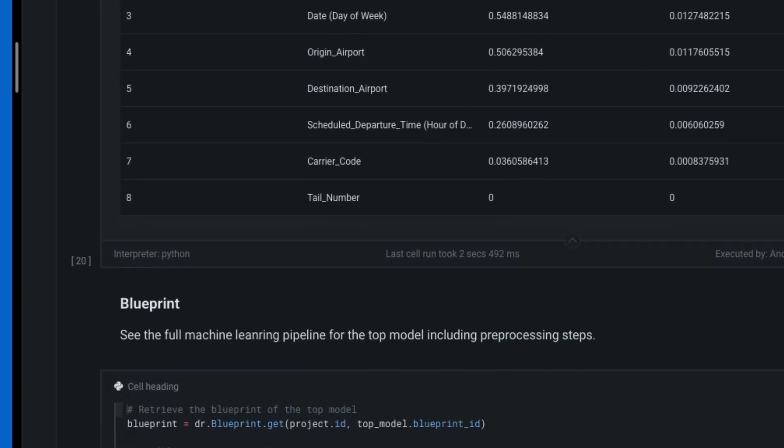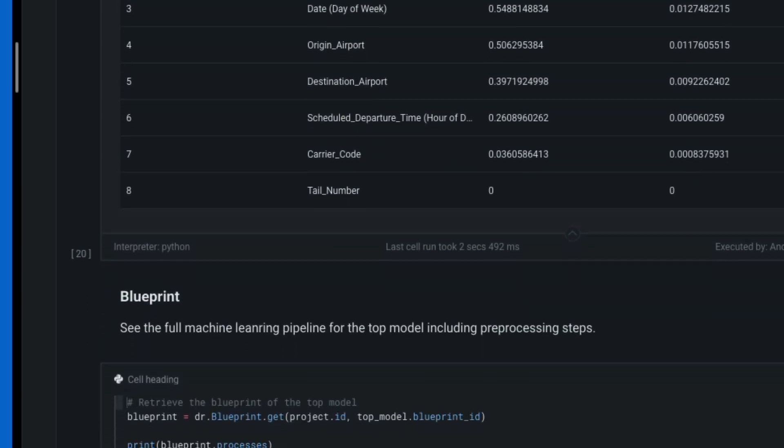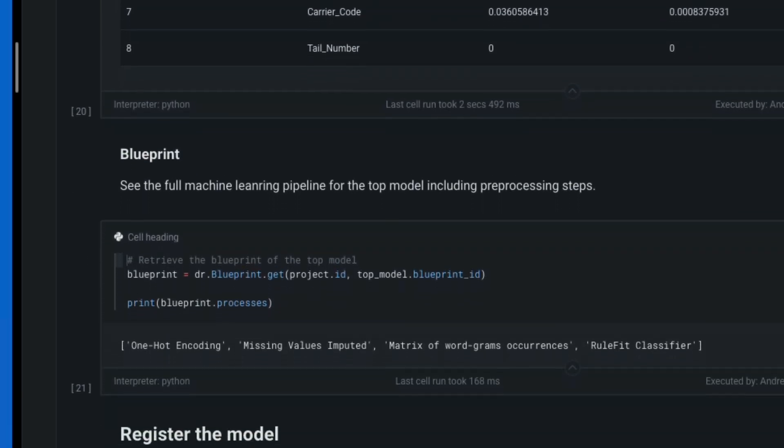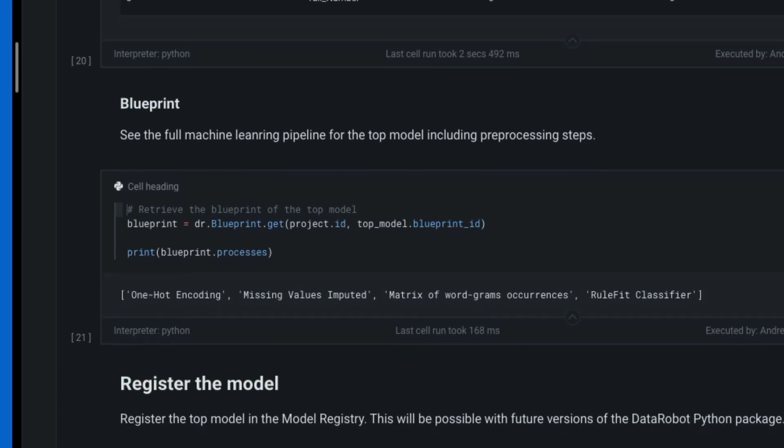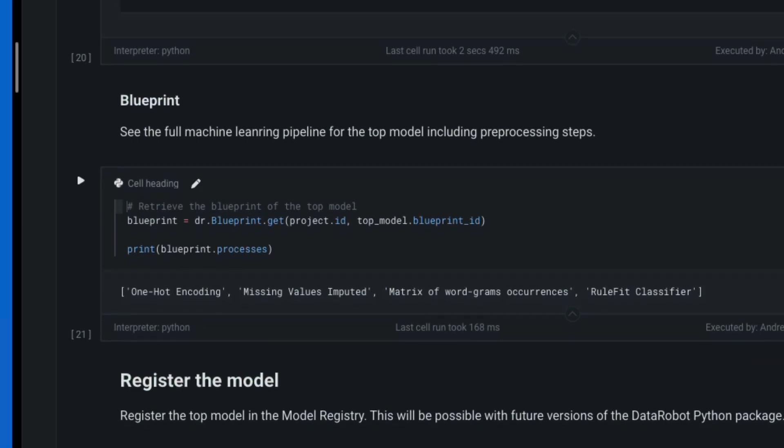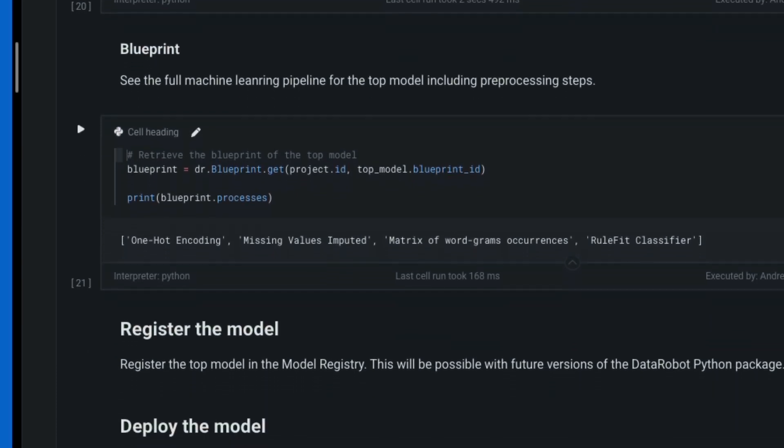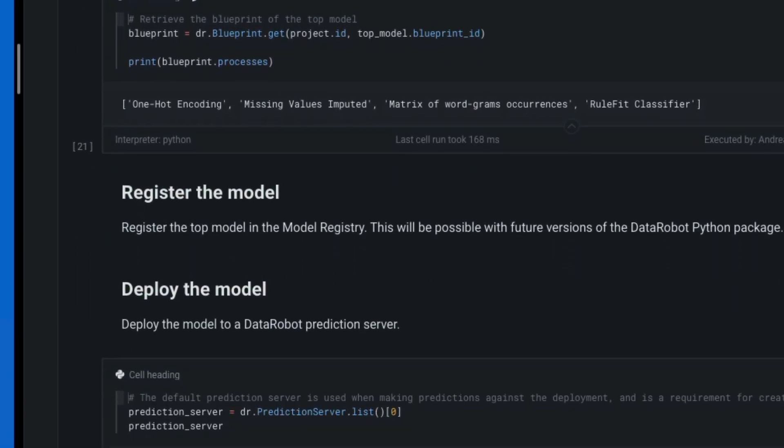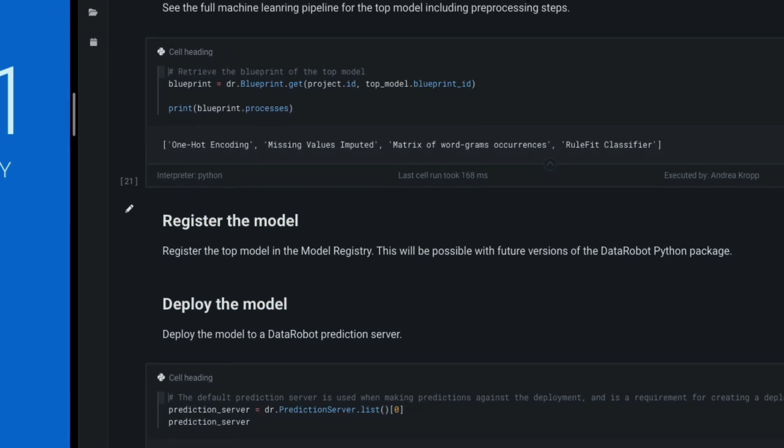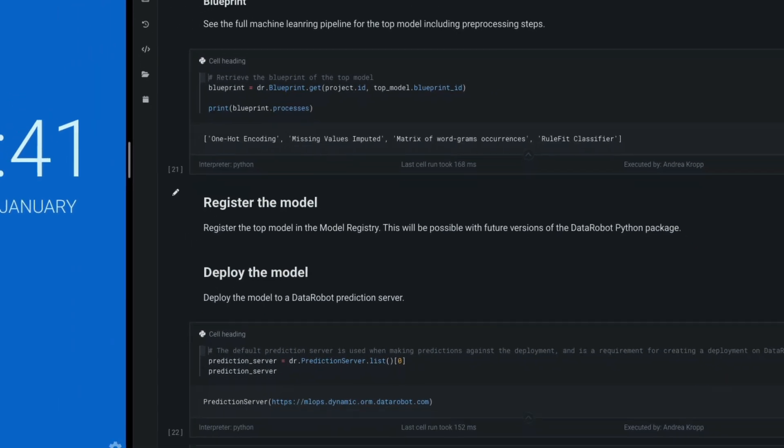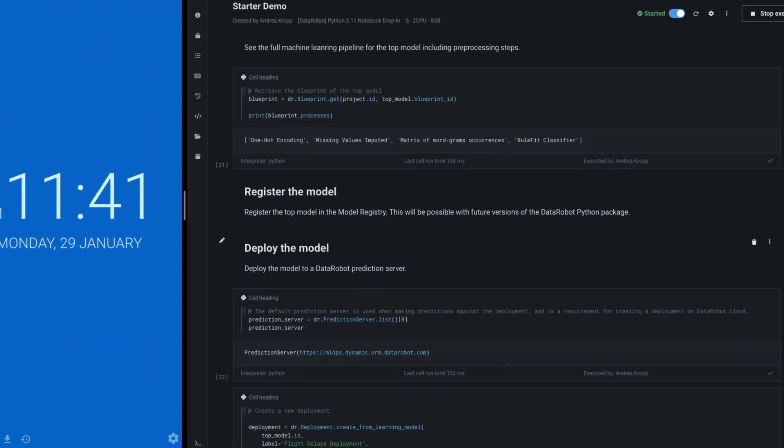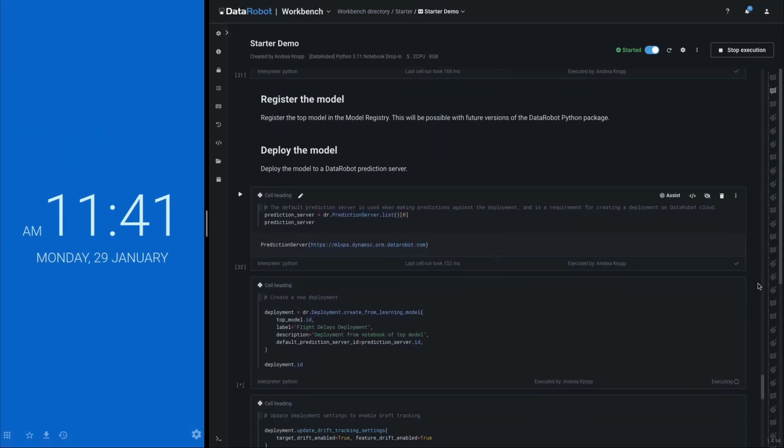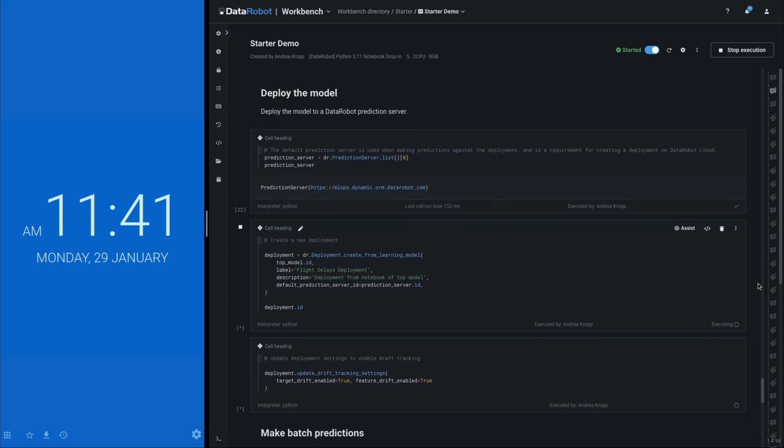The full pipeline, including data pre-processing, involves one-hot encoding, missing value imputation, and word n-gram counting. These were all part of the queue management we saw earlier and did not need to be individually specified.